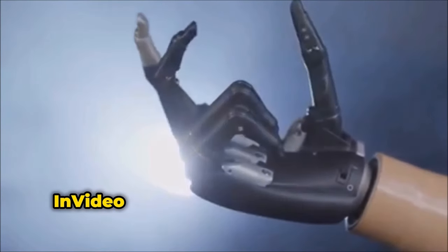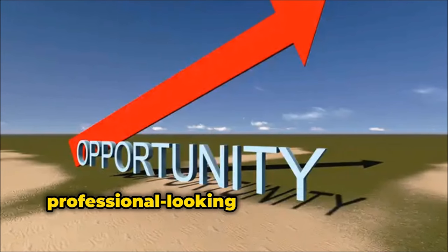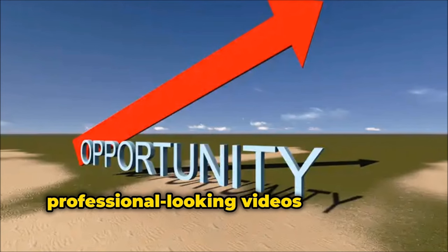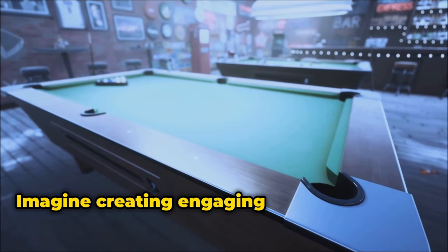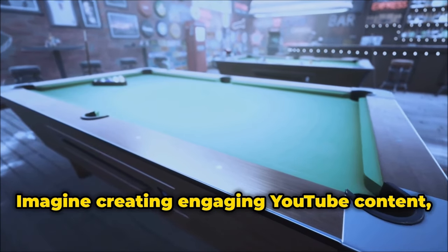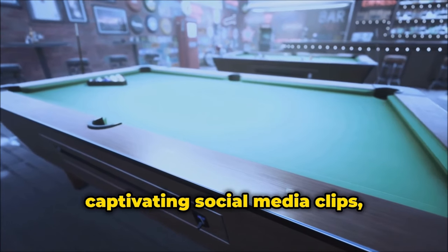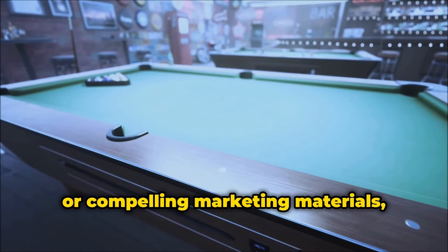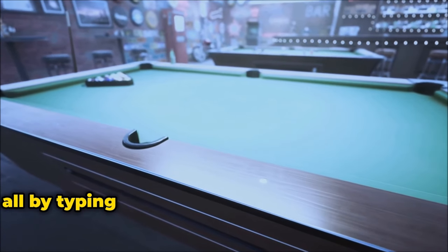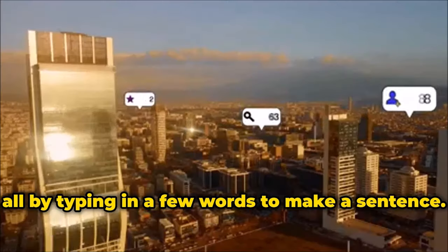It simplifies video creation, making it accessible to everyone, whether you're a seasoned pro or a complete novice. InVideo AI empowers you to produce professional-looking videos with ease. Imagine creating engaging YouTube content, captivating social media clips, or compelling marketing materials all by typing in a few words to make a sentence.